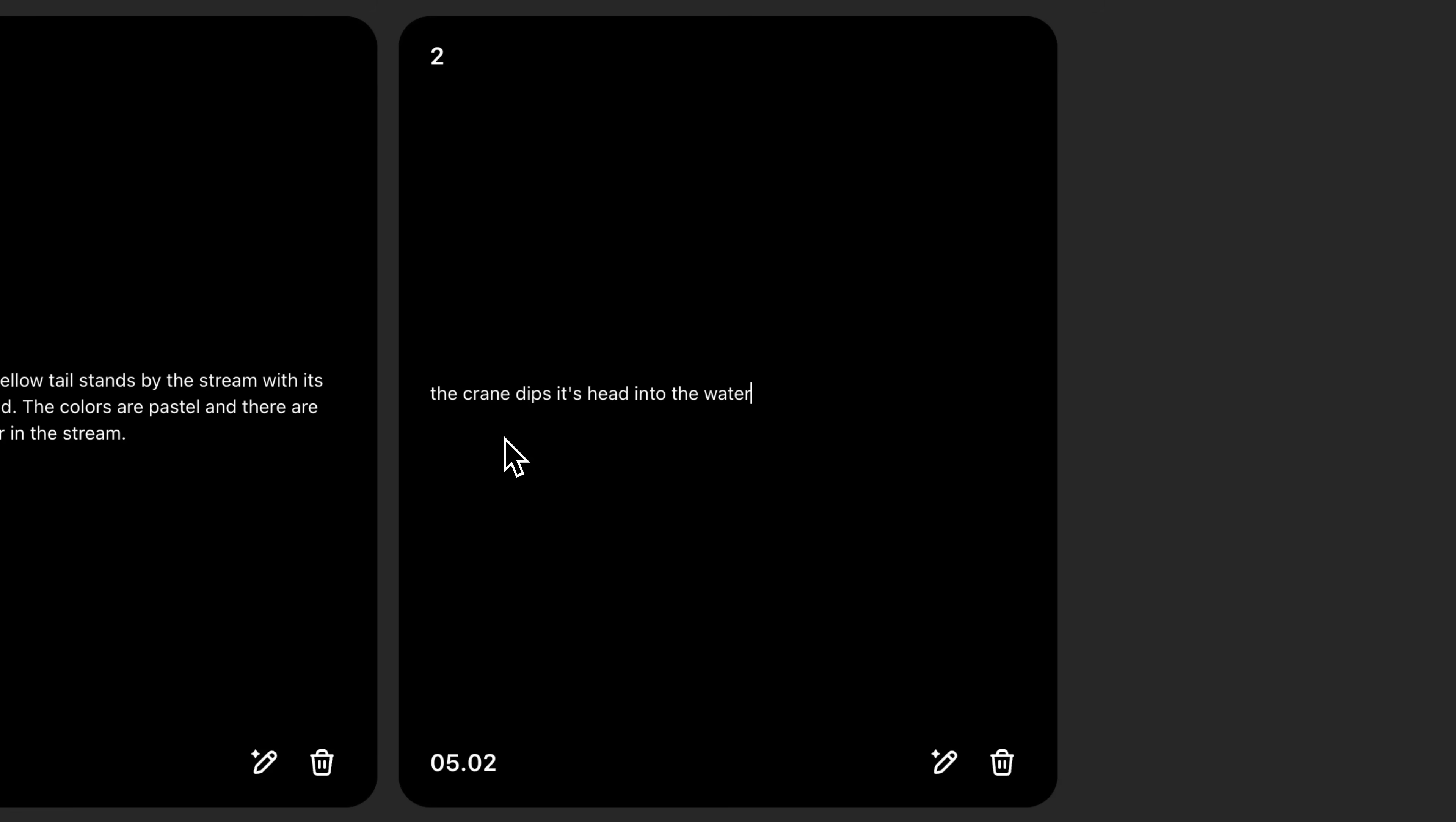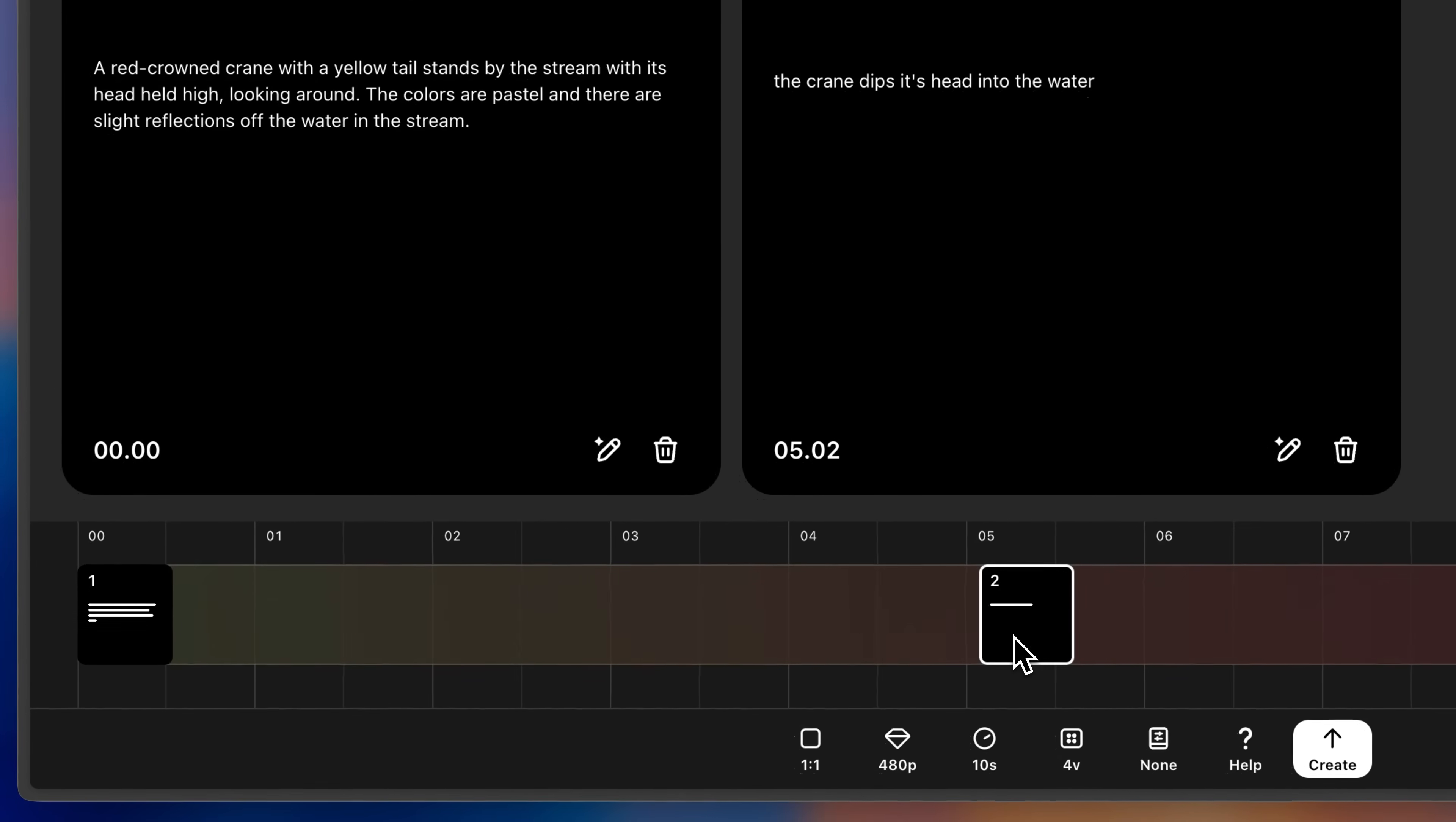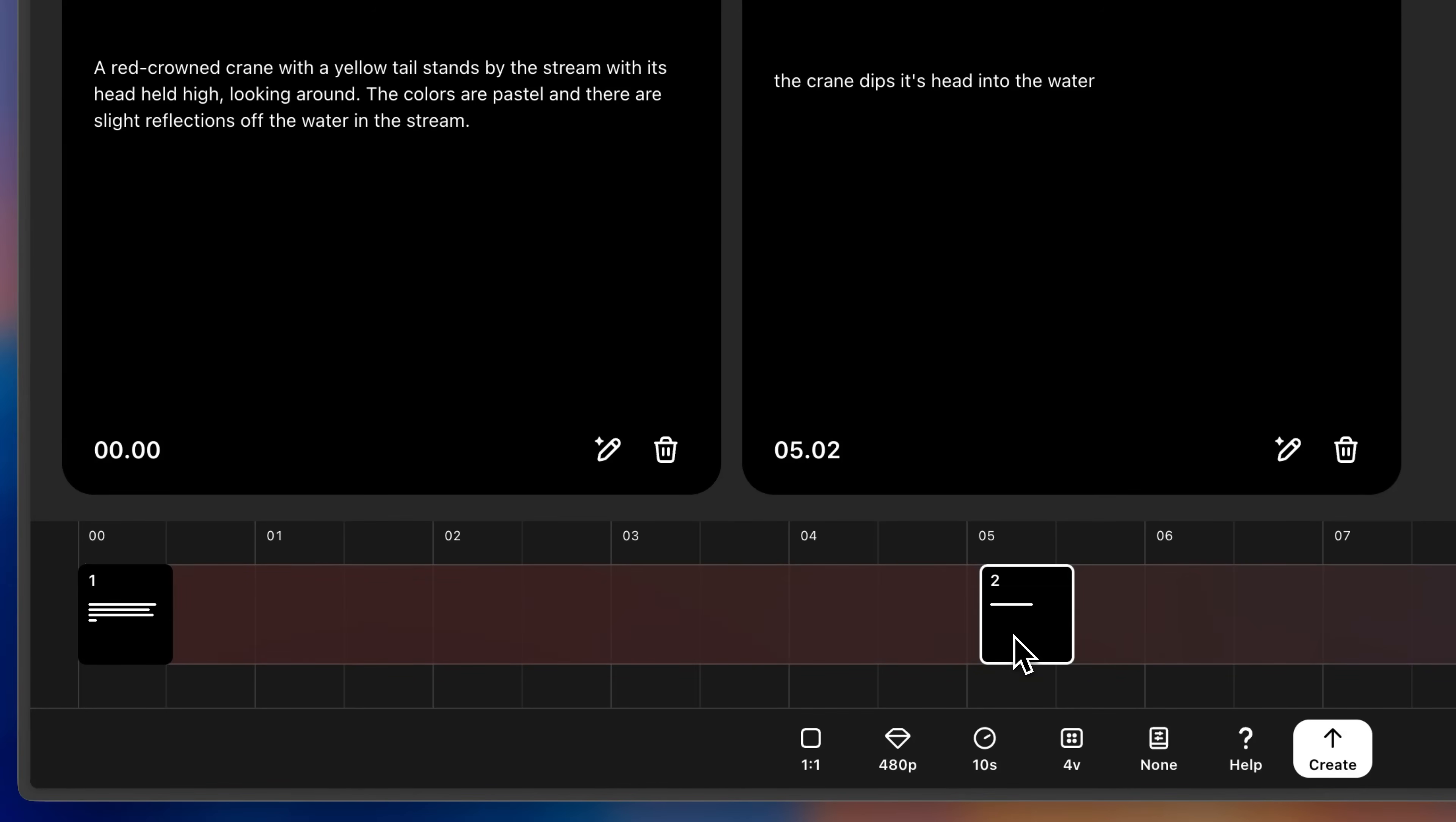Now, looking back at the timeline, you'll notice that there's space between my first card and my second card. That space is important to preserve because it gives Sora time to connect the first set of actions with the second set.